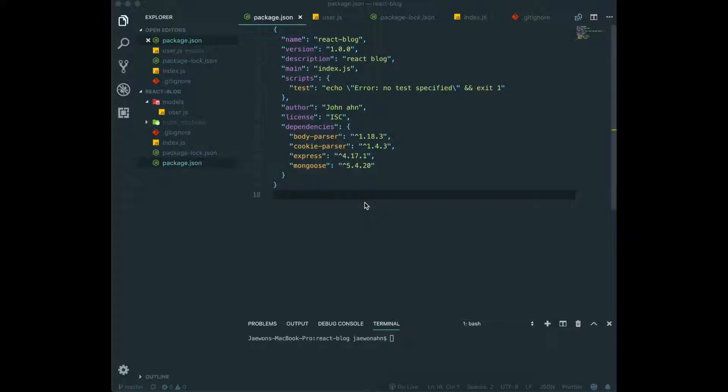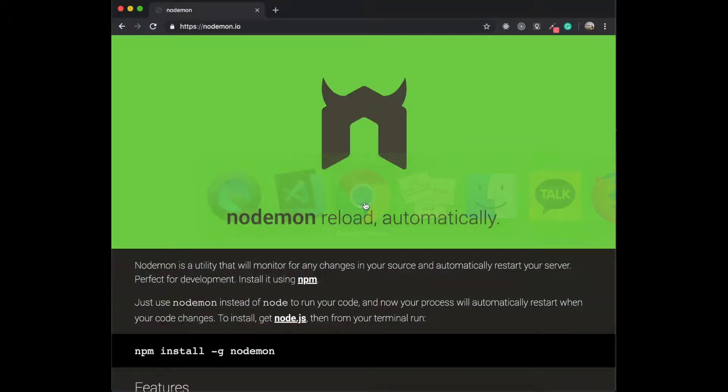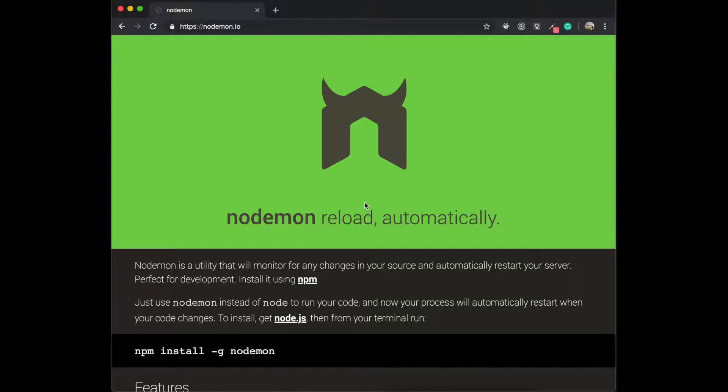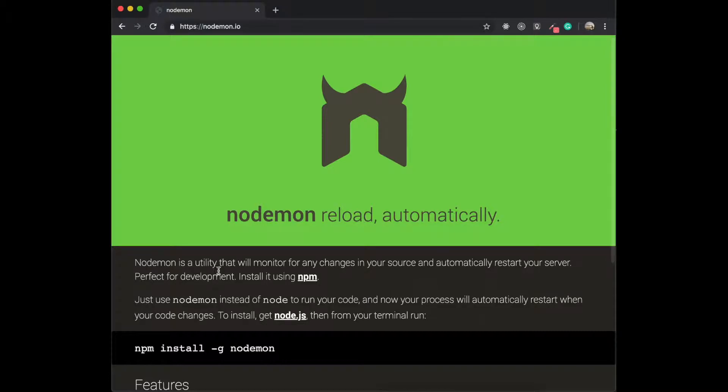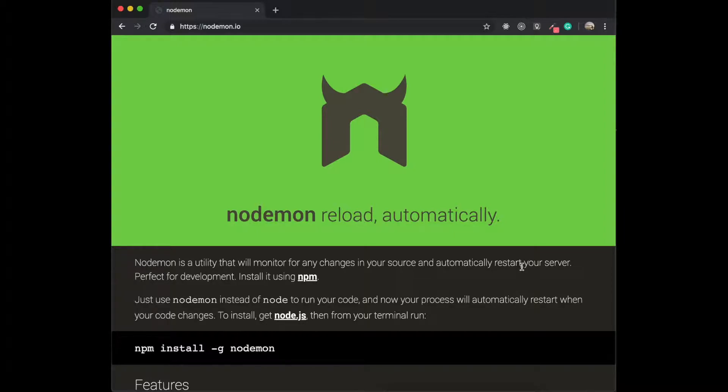To figure out what is Nodemon, first we go to Nodemon website. And in here, Nodemon is a utility that will monitor for any changes in your source and automatically restart your server.